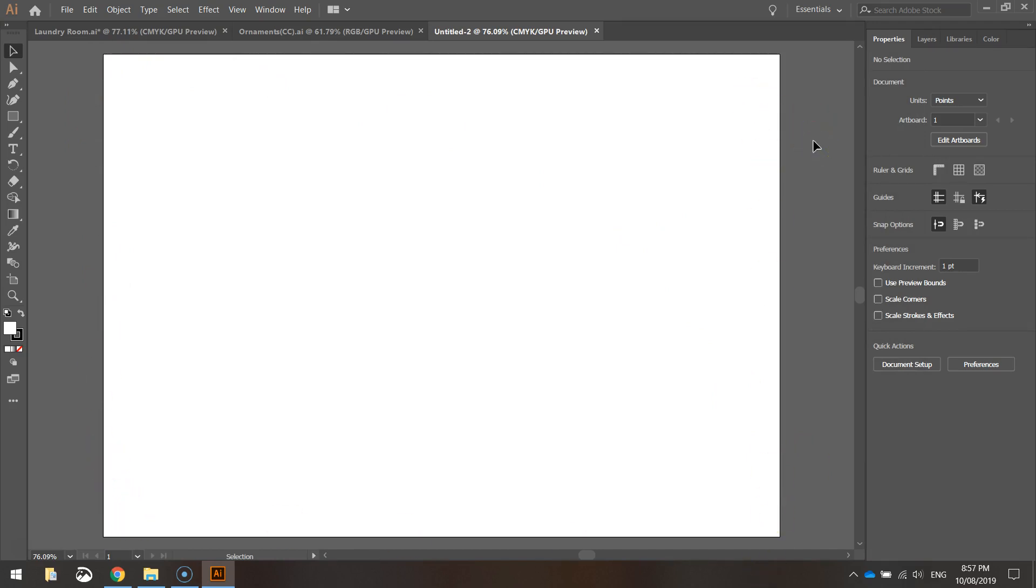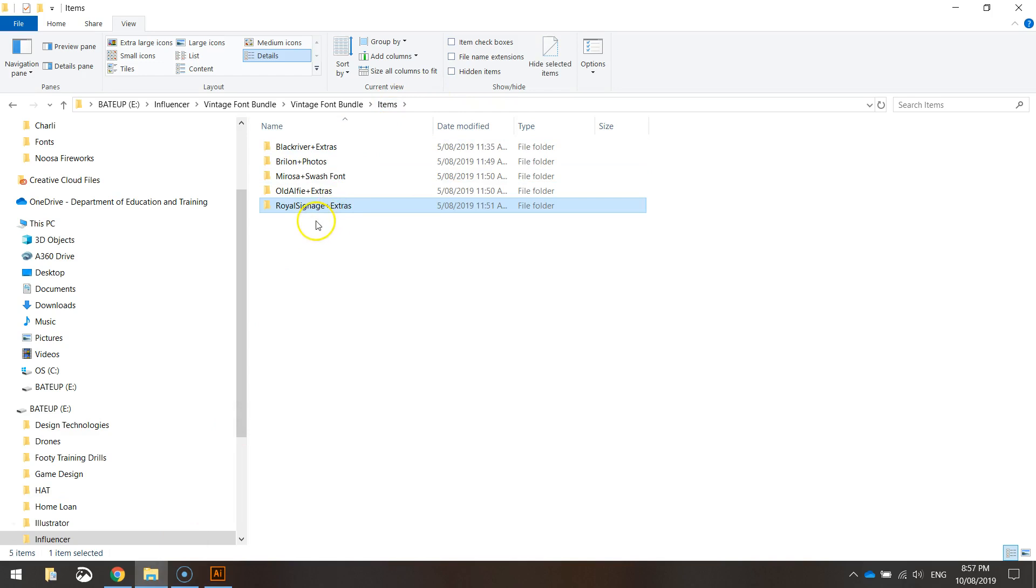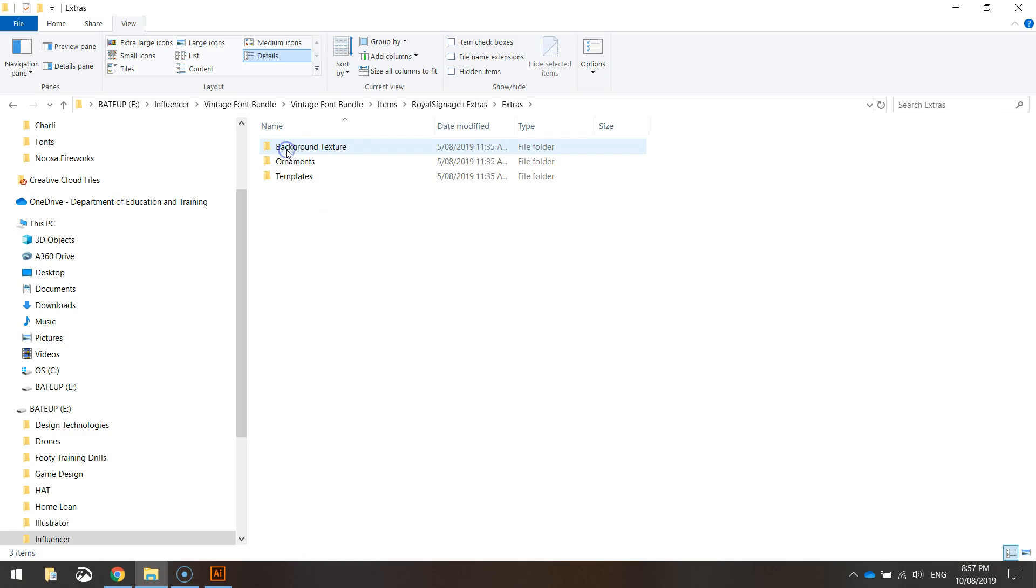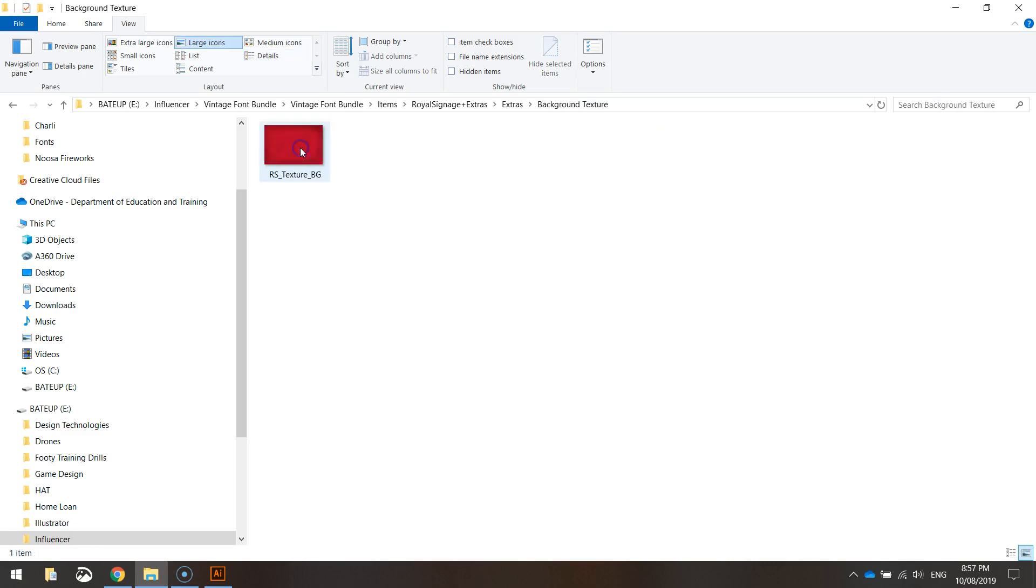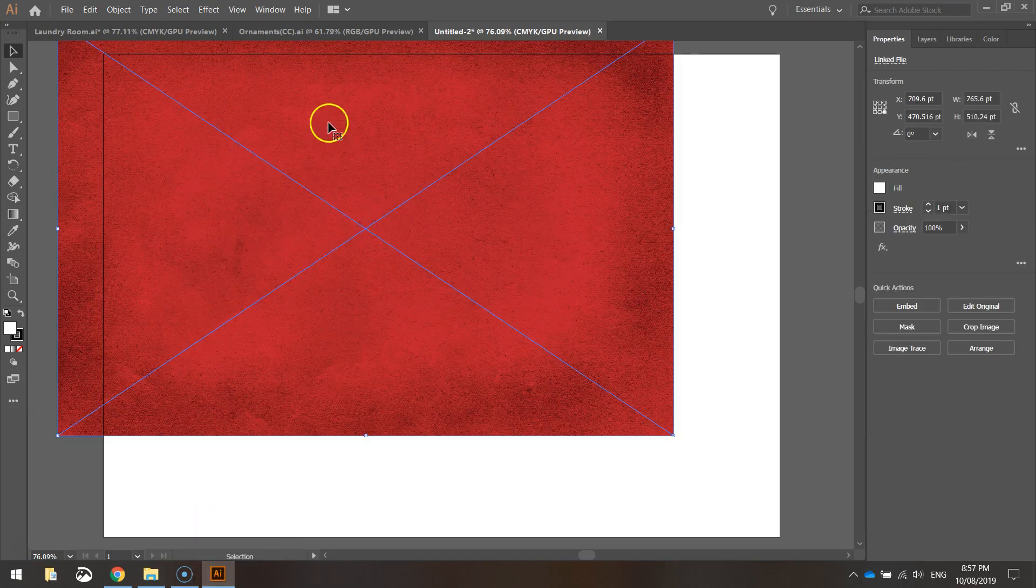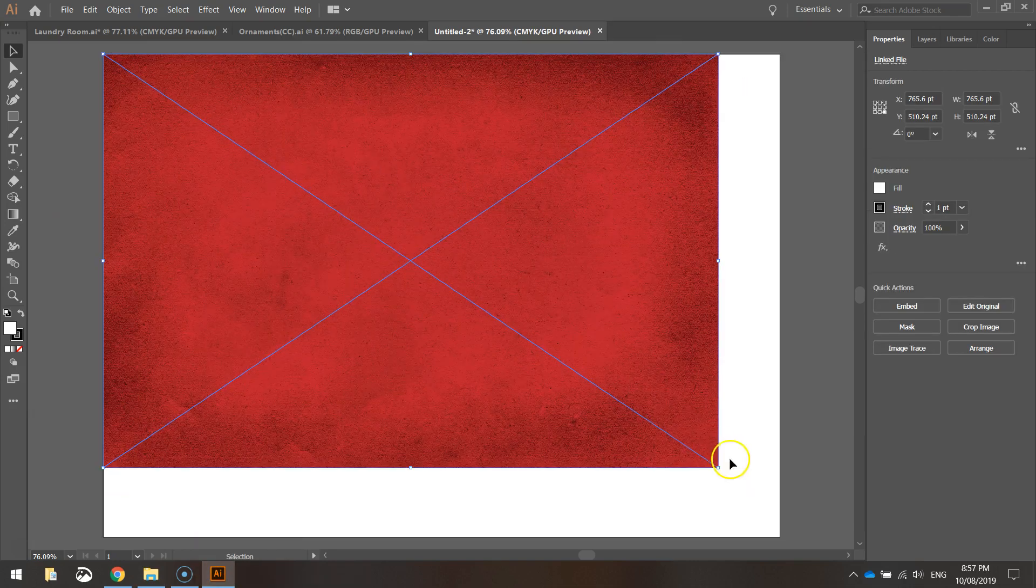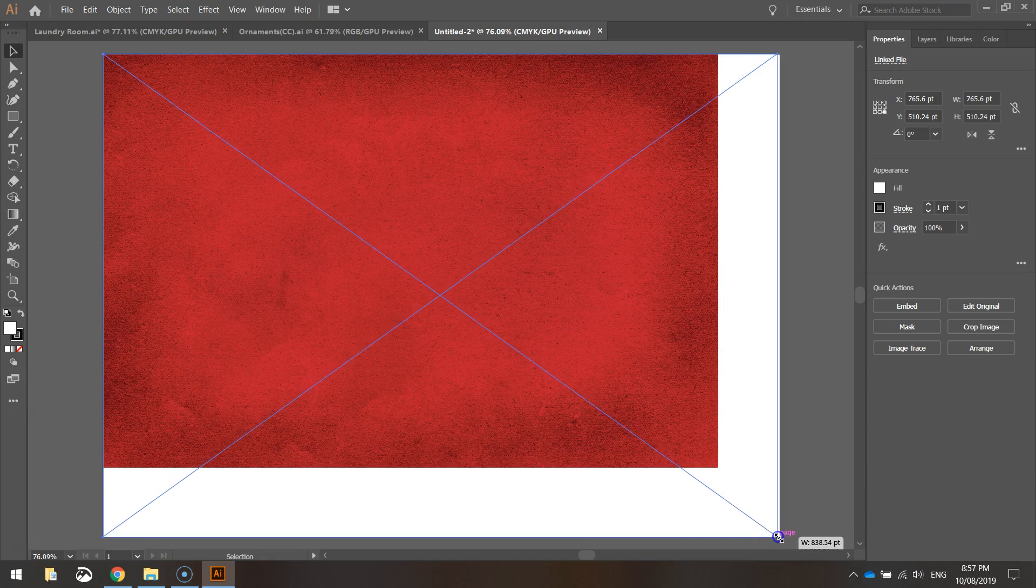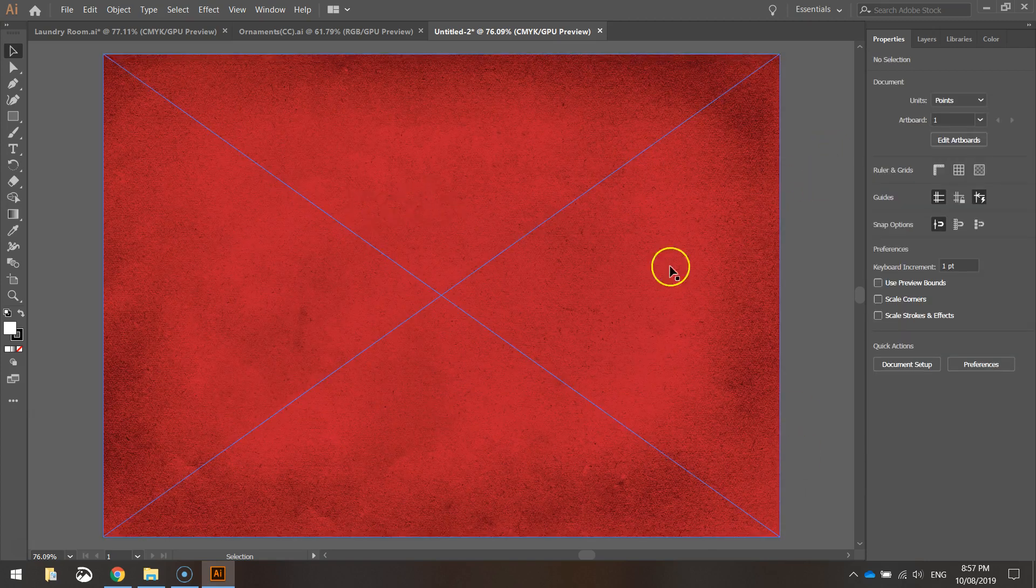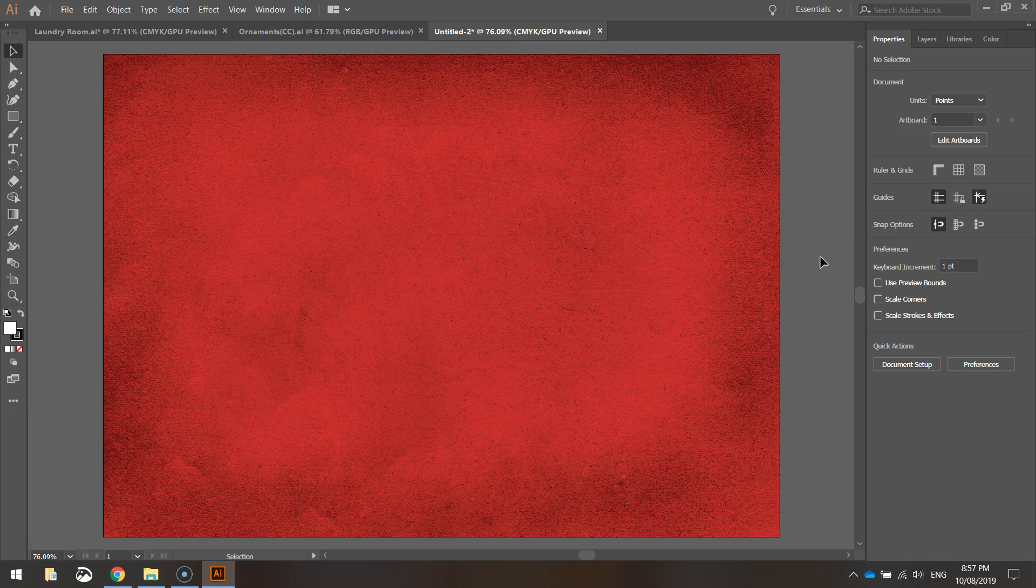First thing I'm going to do is bring in the red texture background that comes in this royal signage pack. When you download your pack, inside the royal signage folder you get a few extras: background textures, ornaments and templates. I'll show you what's in each of these folders in a moment but for now the background texture is what we're looking at. Simply pick that up, drag it down to Illustrator and drop it on your page. It doesn't quite fit the A4 page so give it a resize just by using the selection tool and pulling the corners out and you'll get this cool background on your page.